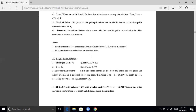Profit or loss percent is always calculated over cost price. Special formula: if a tradesman marks goods at a% above cost price and allows a discount of b% for cash, then profit or loss equals a minus b minus ab divided by 100 percent — positive means profit, negative means loss. Also, if SP of m articles equals CP of n articles, then profit or loss percentage equals (n minus m) divided by m into 100.